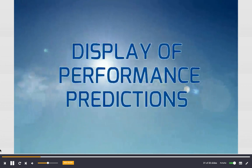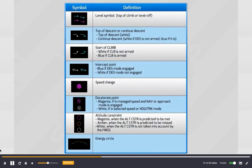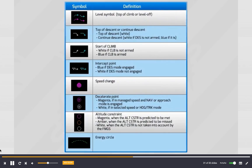Display of performance predictions: Performance and vertical predictions are displayed on the navigation display using dedicated symbols.